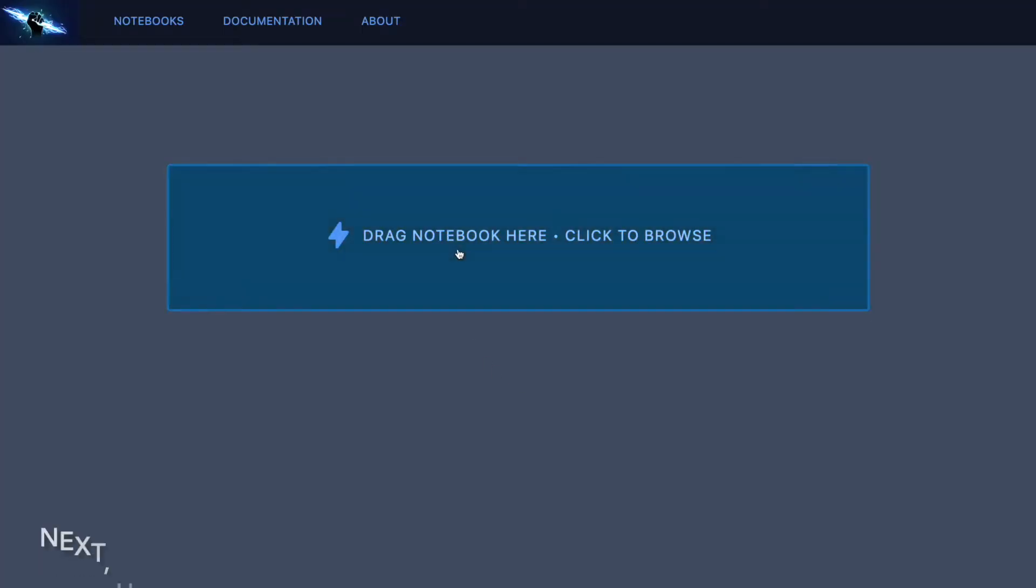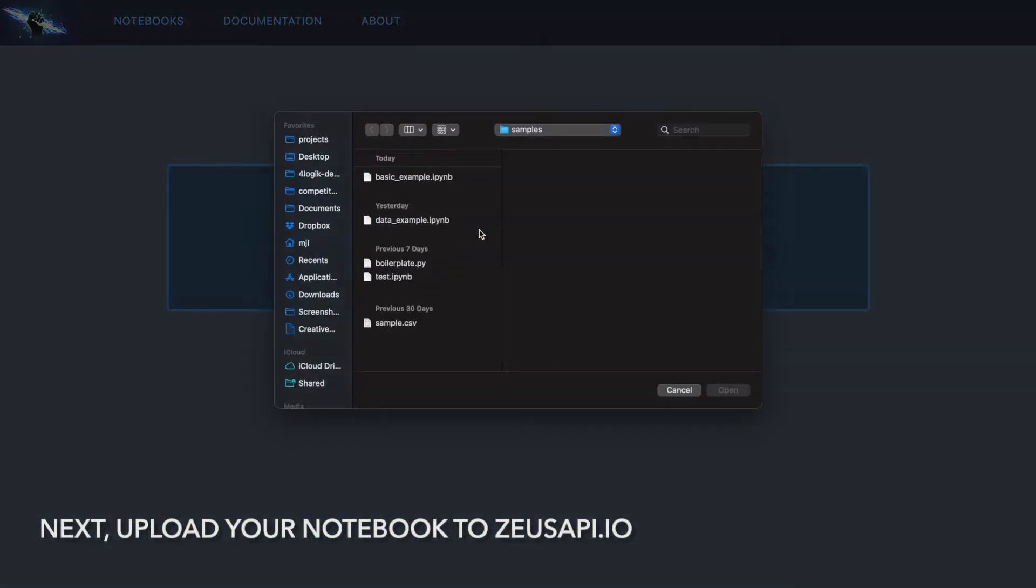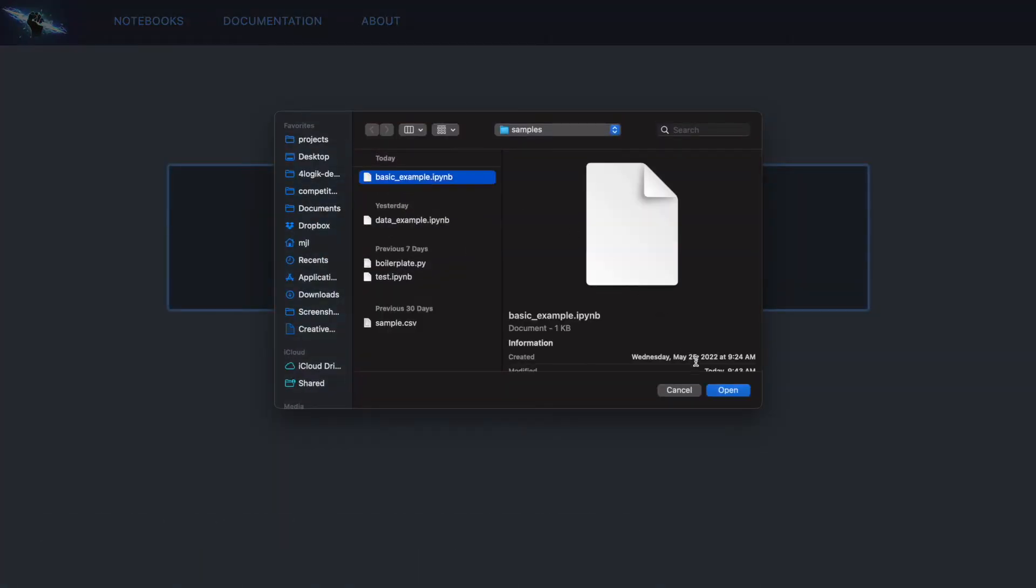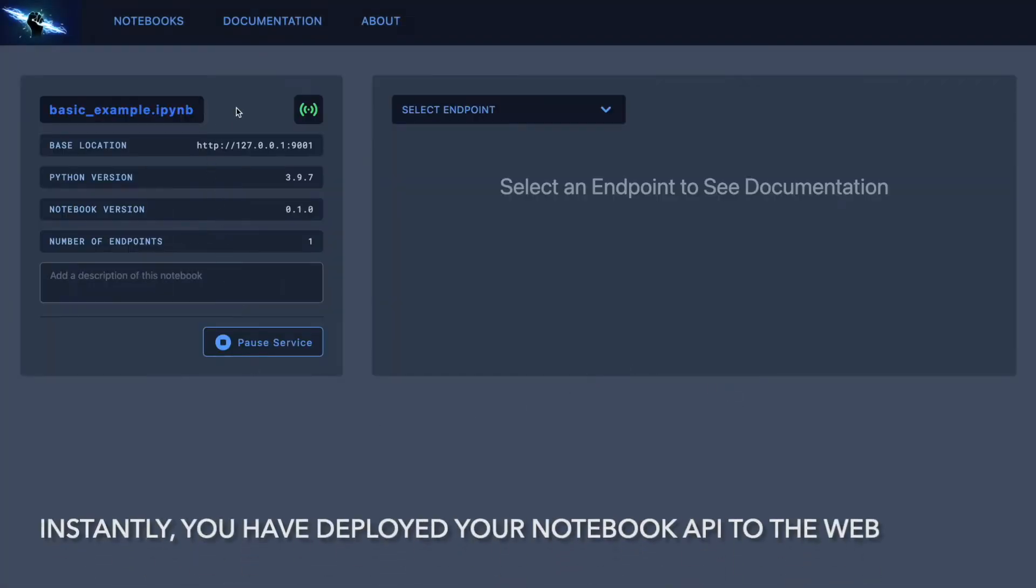Next, upload your notebook to the Zuse API.io website. You have just deployed your Jupyter Notebook as a microservice.